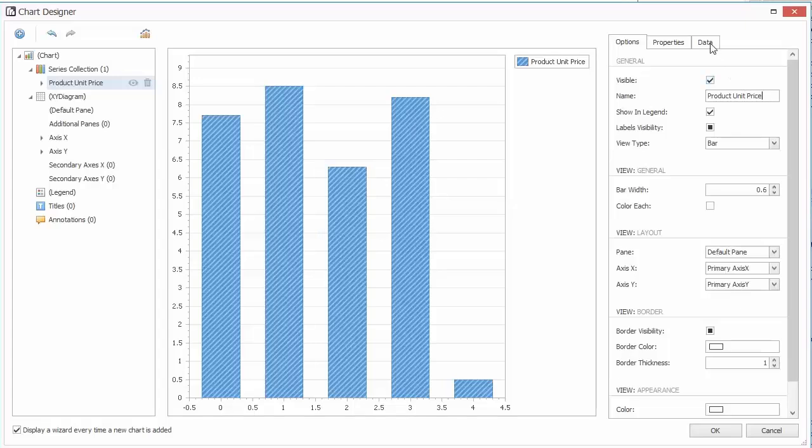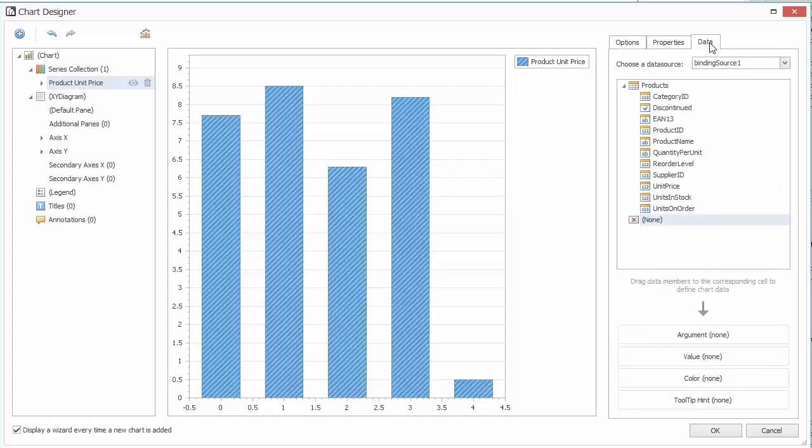And switch to the Data tab. Here you can configure the data member properties of a Series. Let's drag the Product Name member to the Argument field and the Unit Price member to the Value field.